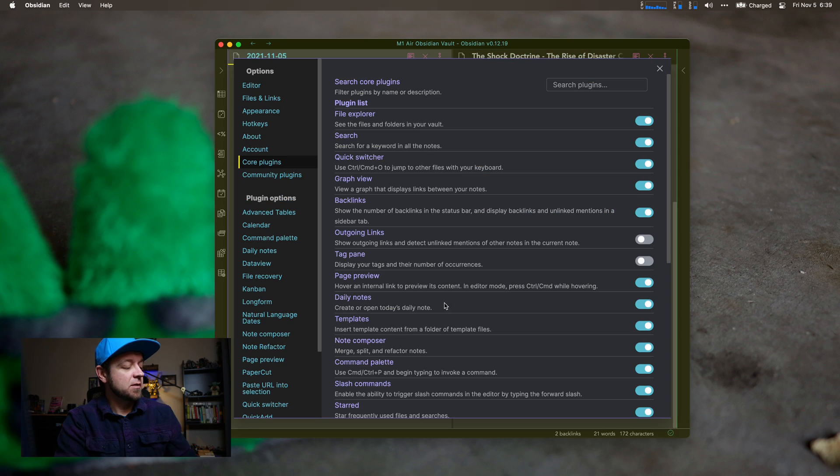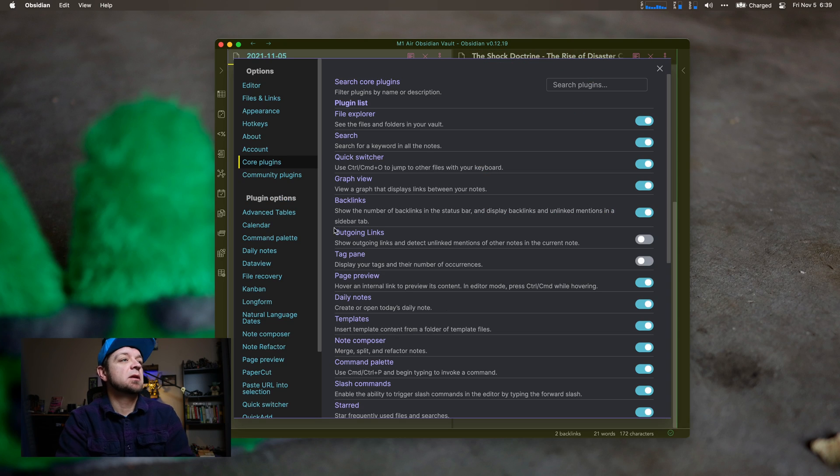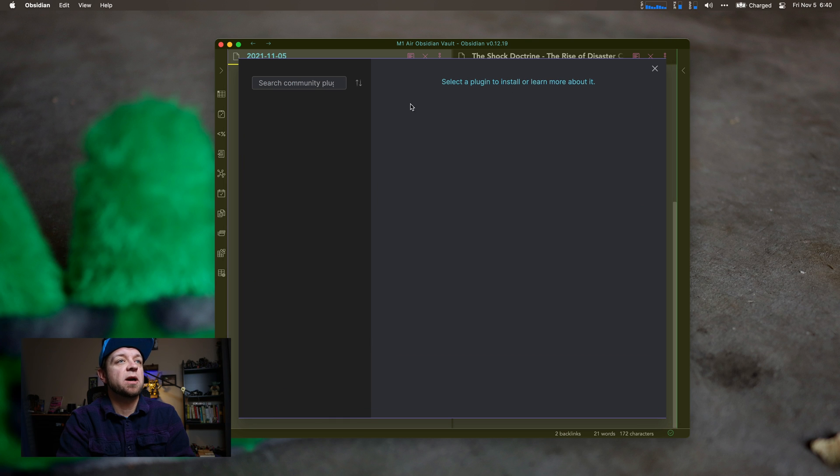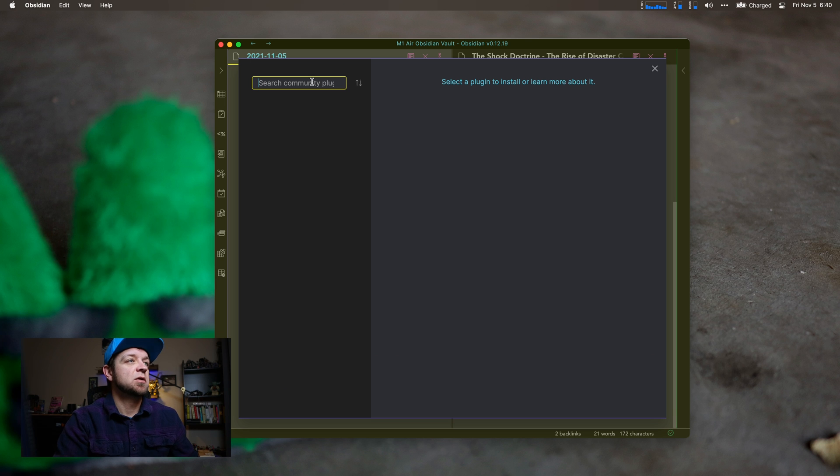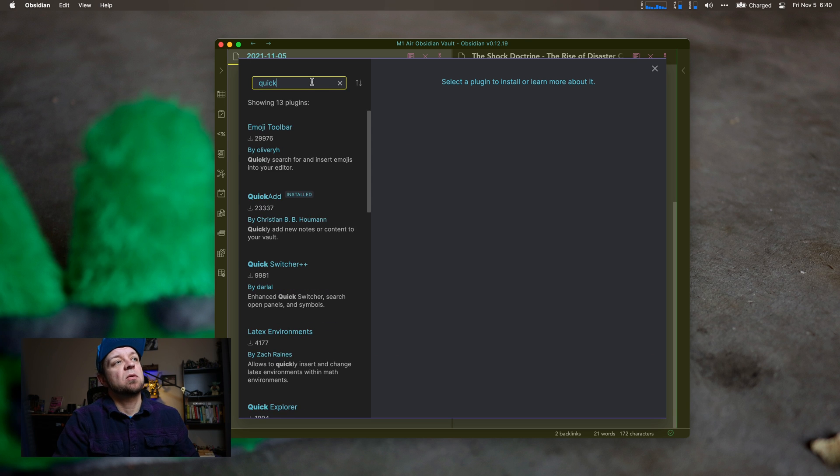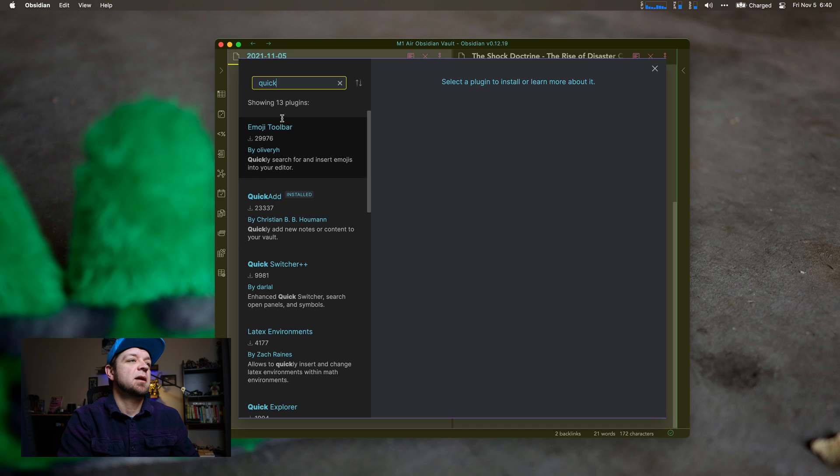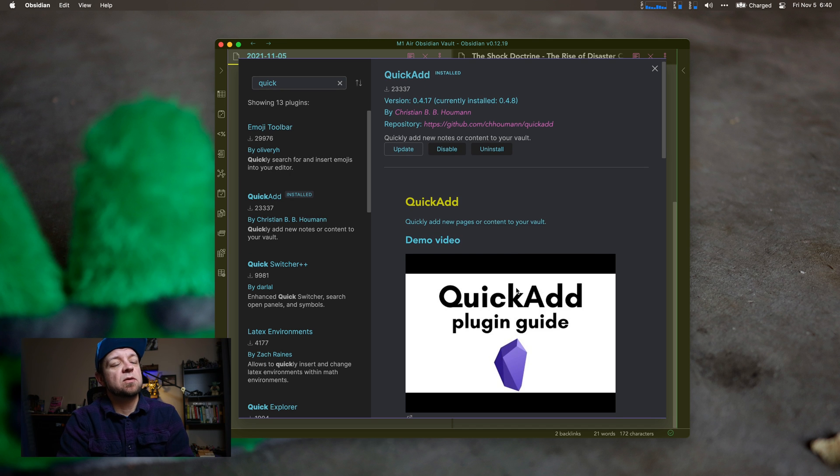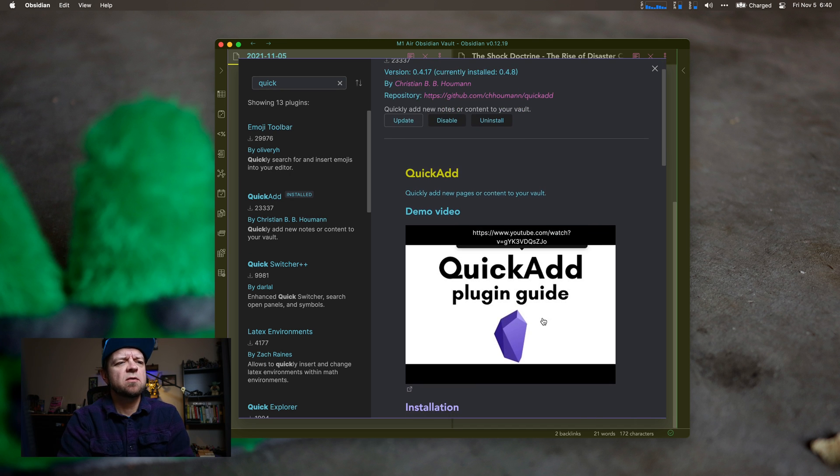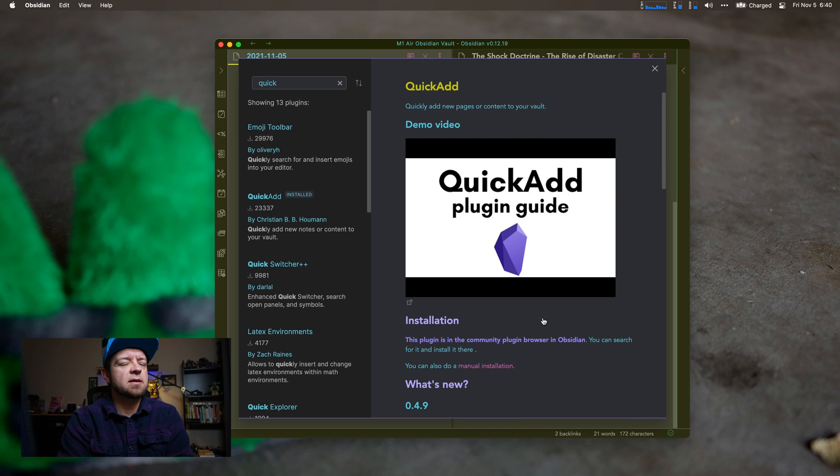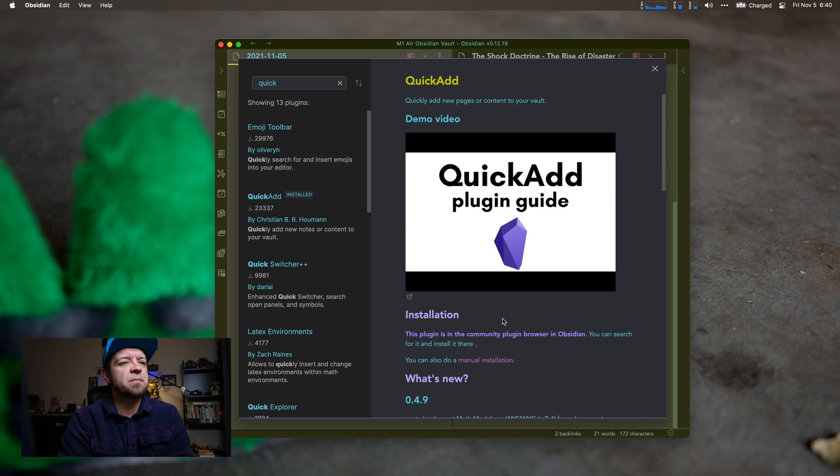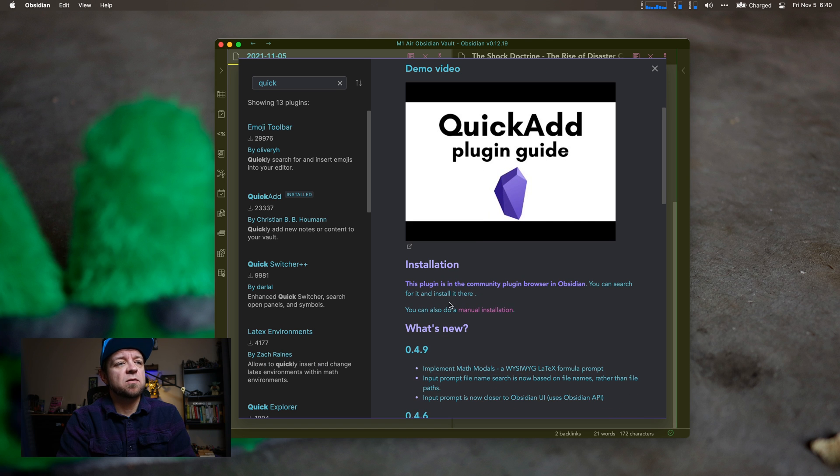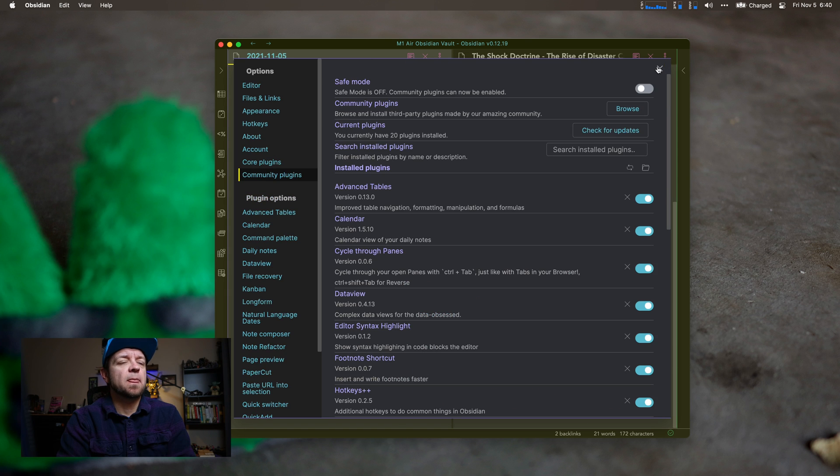So first thing to do if you're looking for your plugin is to go to Settings, go to Community Plugins, we're going to Browse, and we would search Quick Add. There you go, Quick Add. I already have it installed. Quick Add lets you do a few things. There's a video here for it, which I found fairly helpful. I still had to do some figuring out, but it was pretty good. It's the Quick Add Plugin Guide. There's a video there for them, and then there's a whole bunch of documentation.